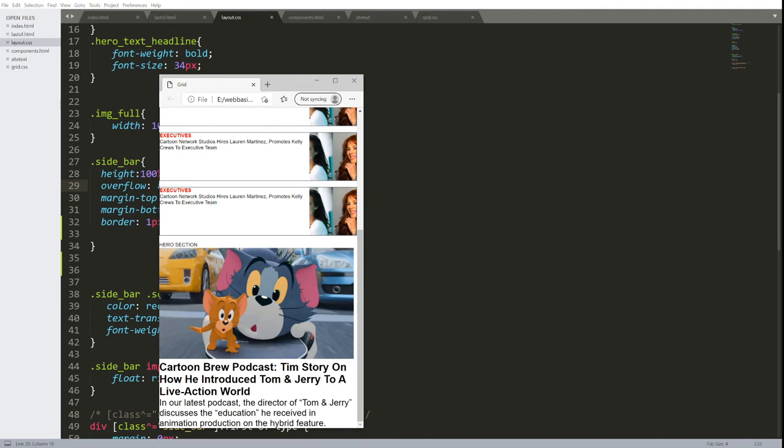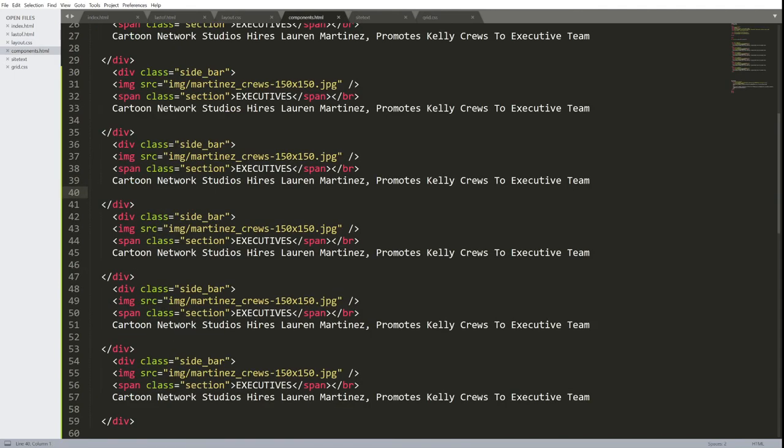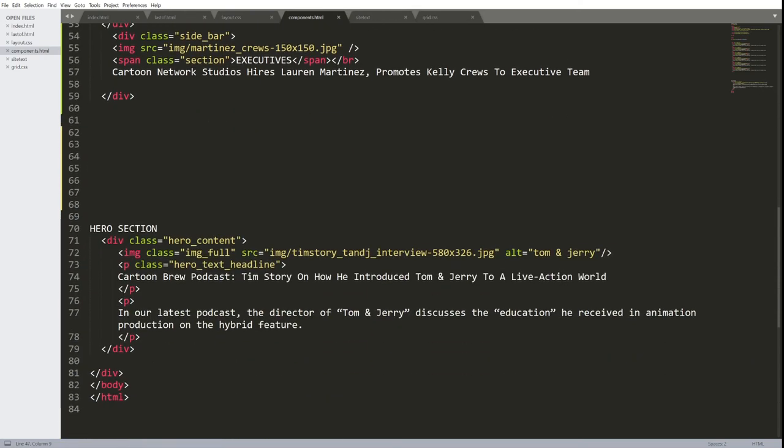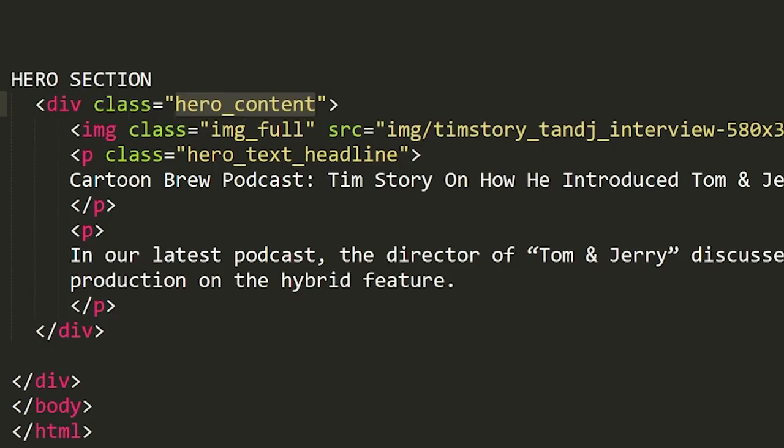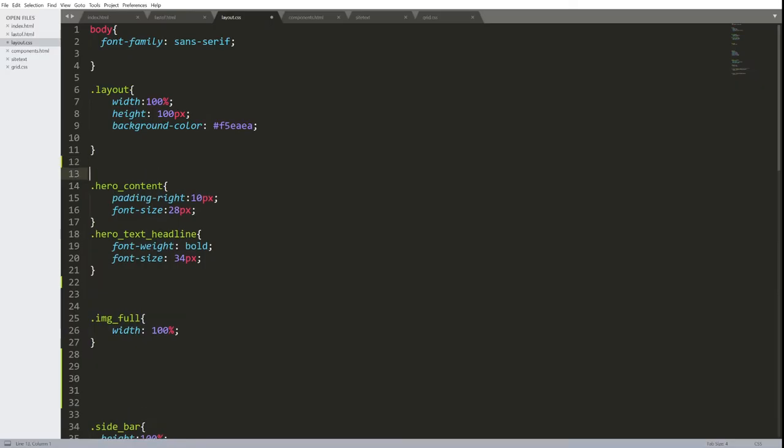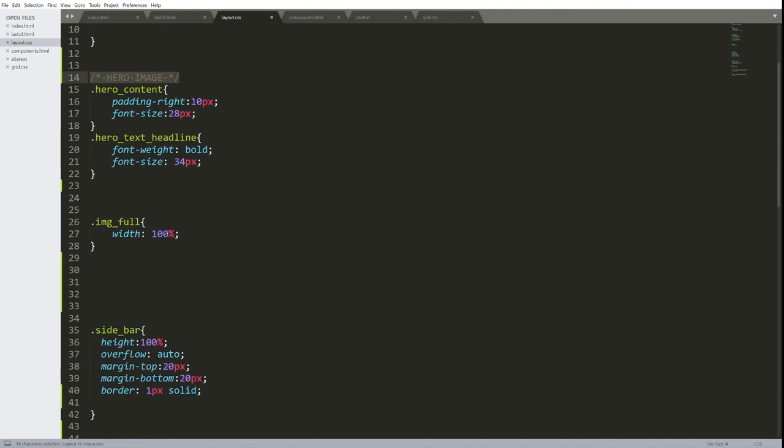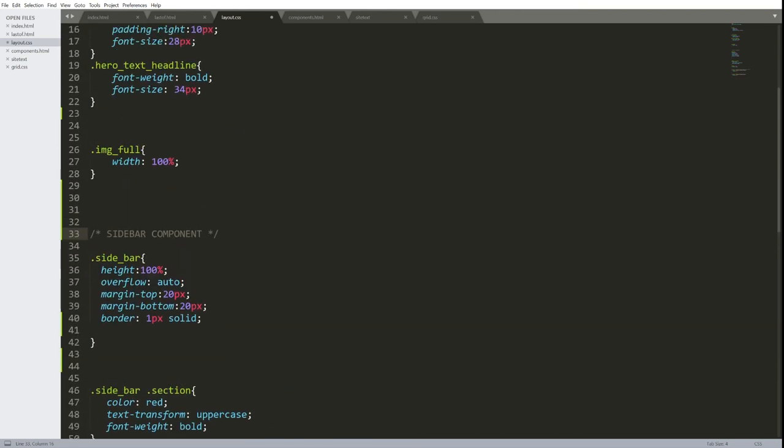This next component, let's take a look at that one. The hero section. I call this div to slash div the hero content. Let me, in my CSS, define it as hero image by putting a comment there. And in my CSS, I'll define this as my sidebar component. This way, in the CSS, it's a little cleaner to read.